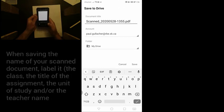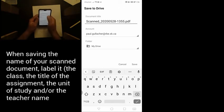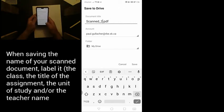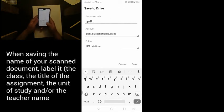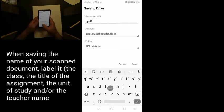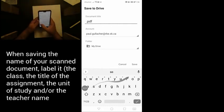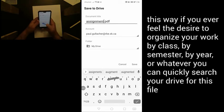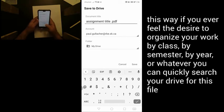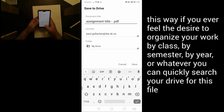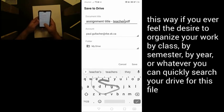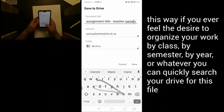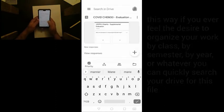We'll save our scanned document here, but we're going to give it a title. So we're going to give it an assignment title and we're going to include the teacher's name.